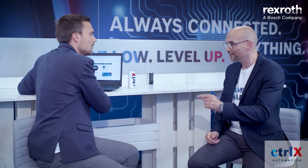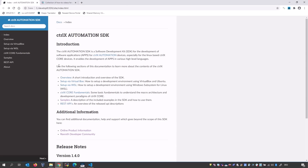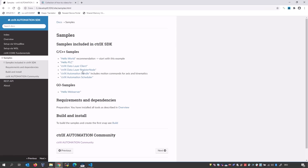Now let's have a look inside the SDK. If you unpack the SDK, you see these folders — for example, there is some documentation, samples for C++, and samples for Go. If you open the documentation, you have for each sample its own documentation. Let me show how easy it is to write your own data provider.